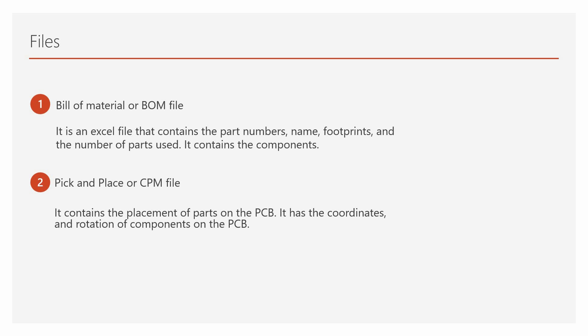2. Pick and place file or CPL file. It contains the placement of the part on the PCB. That means it has the coordinates and the rotation of the components on the PCB. This file knows where the component is placed and at what orientation it is placed.